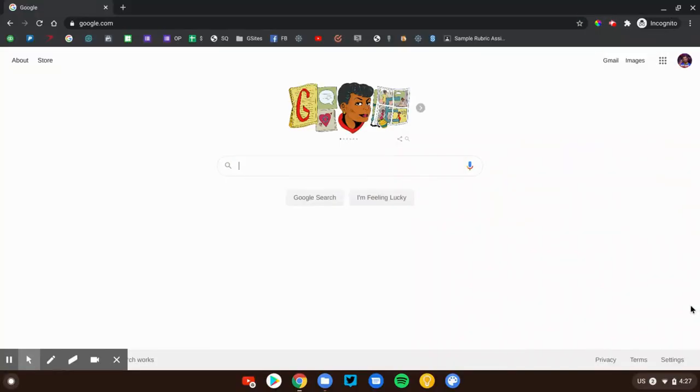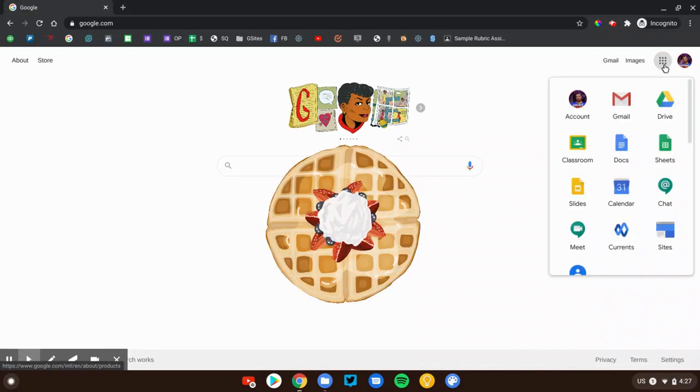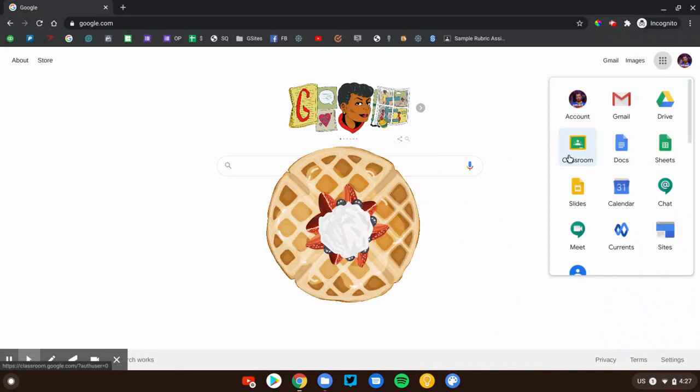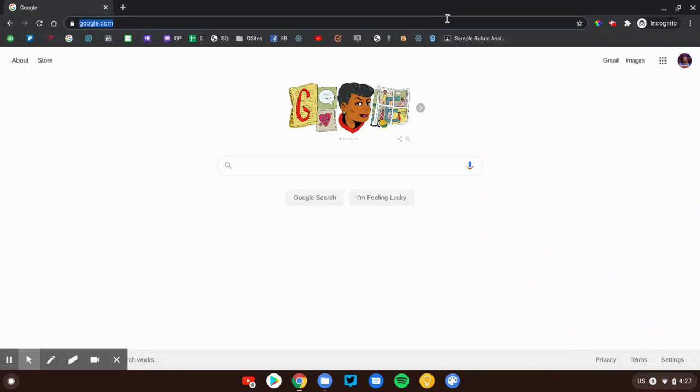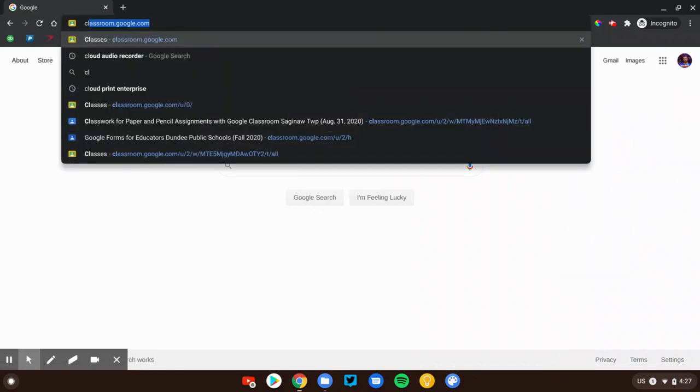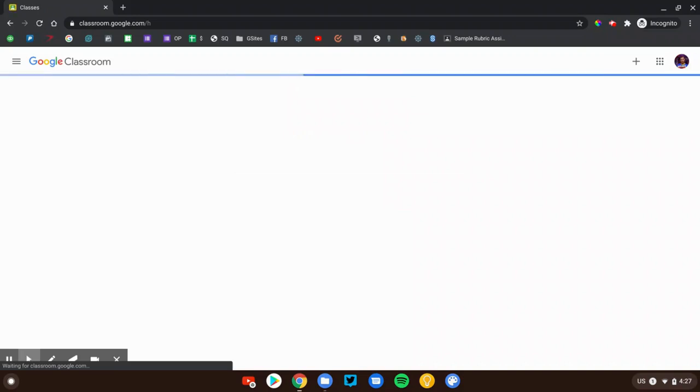We're going to start by talking about the classroom home page. Now there's a couple ways that you can get here. Perhaps you're going to use the old Google waffle up here and click on the Google Classroom icon. You certainly can do that. You can also visit classroom.google.com and here we are.